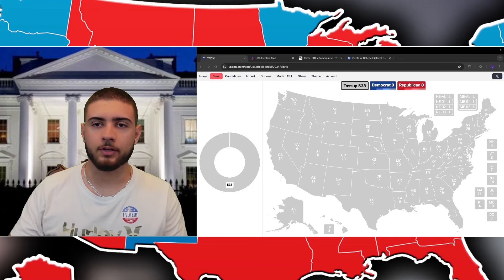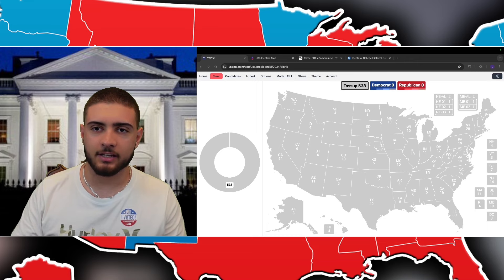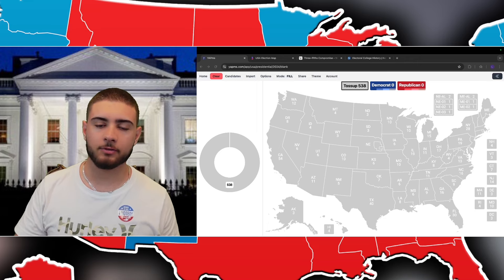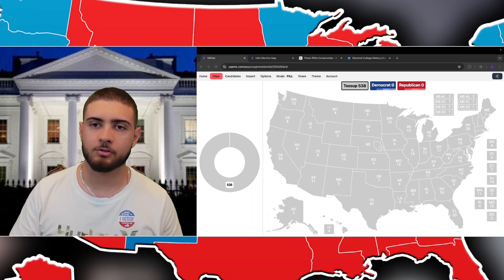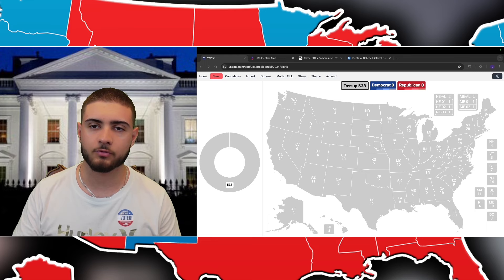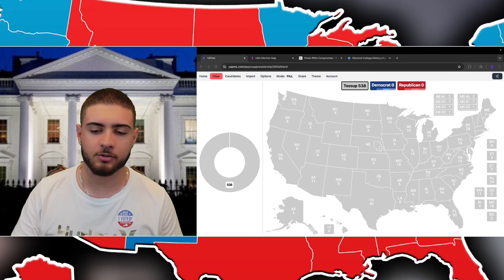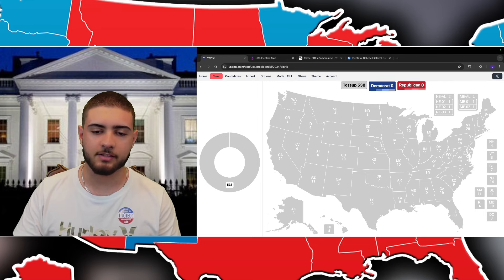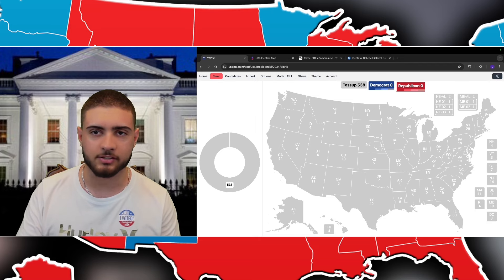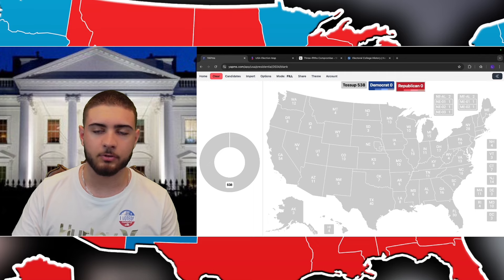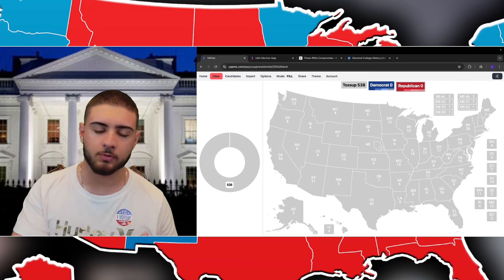Hello everyone and welcome back to another video with On Point Politics. Today we're going to be looking at what is the electoral college — the system that the founding fathers created back in the 1700s — how it is adapted to US politics, and where the origins of it come from.